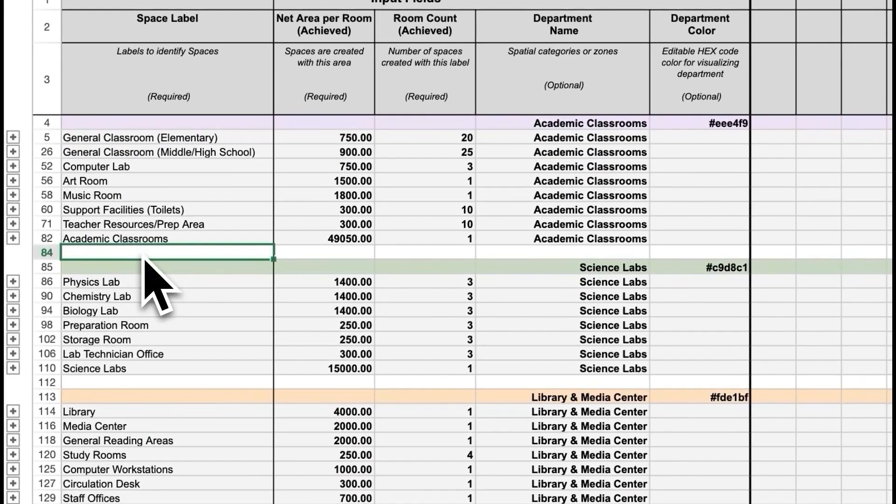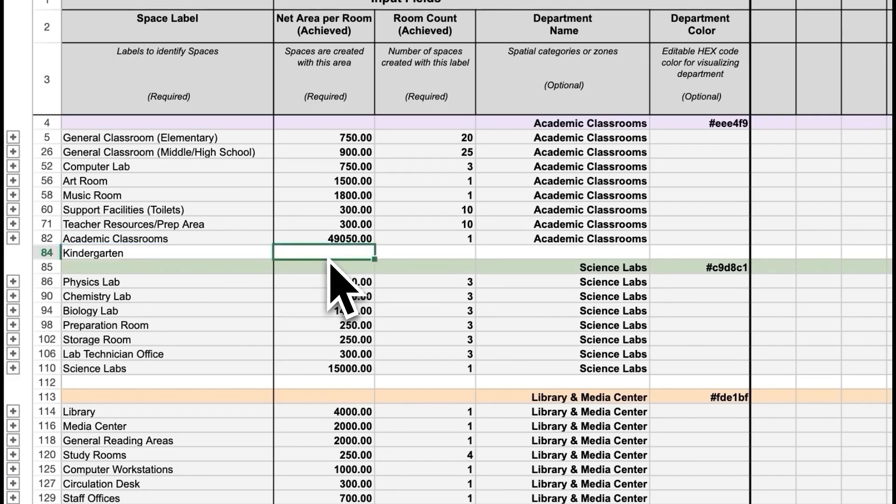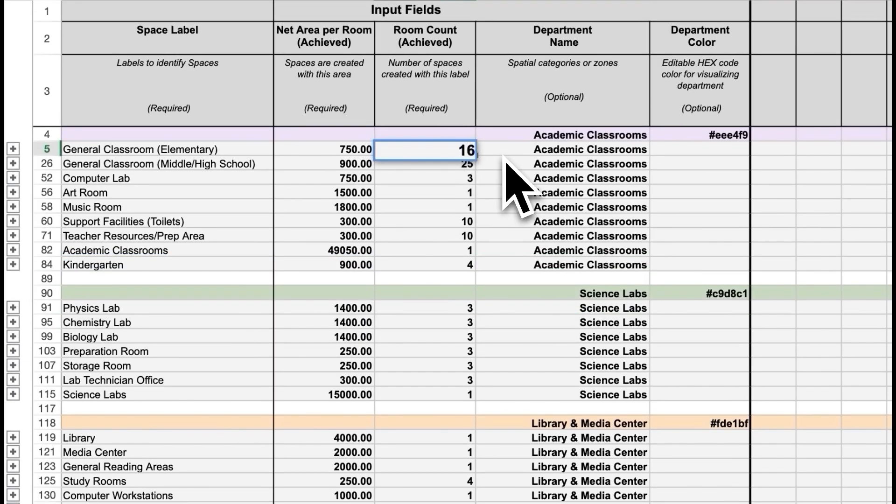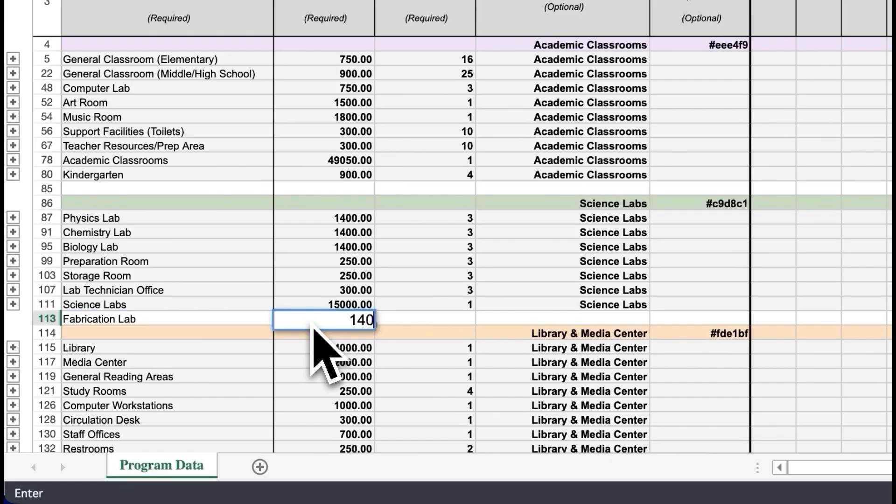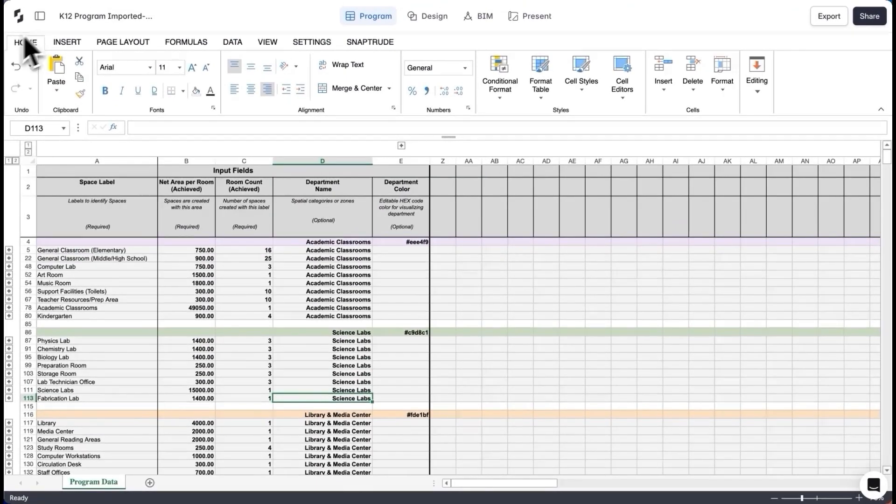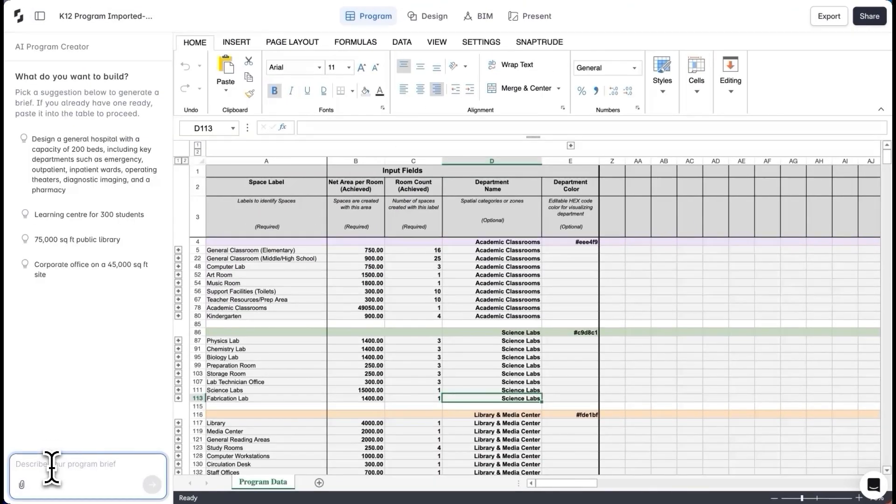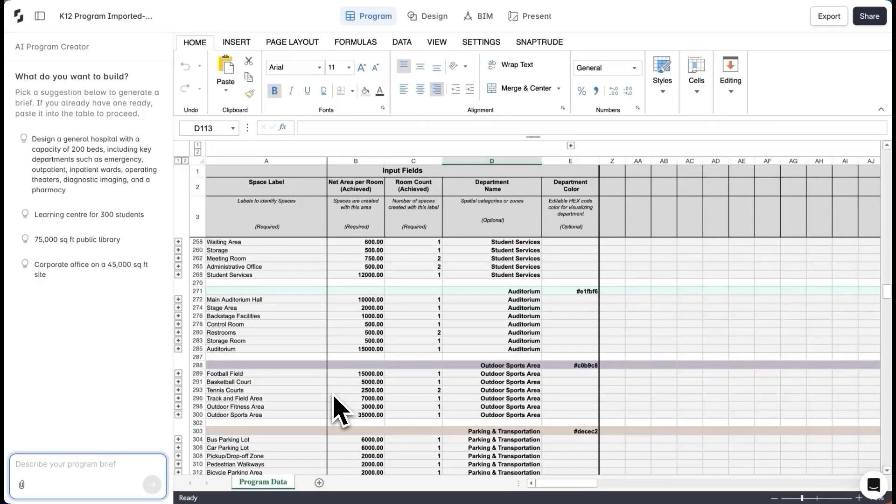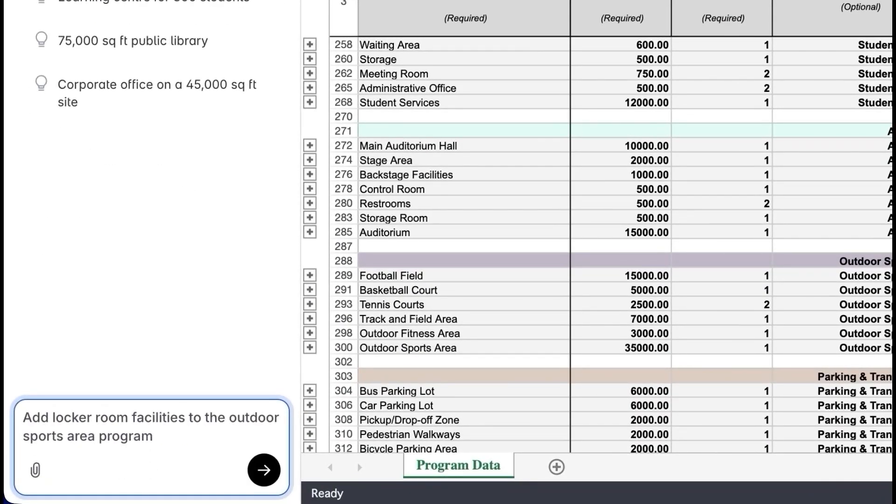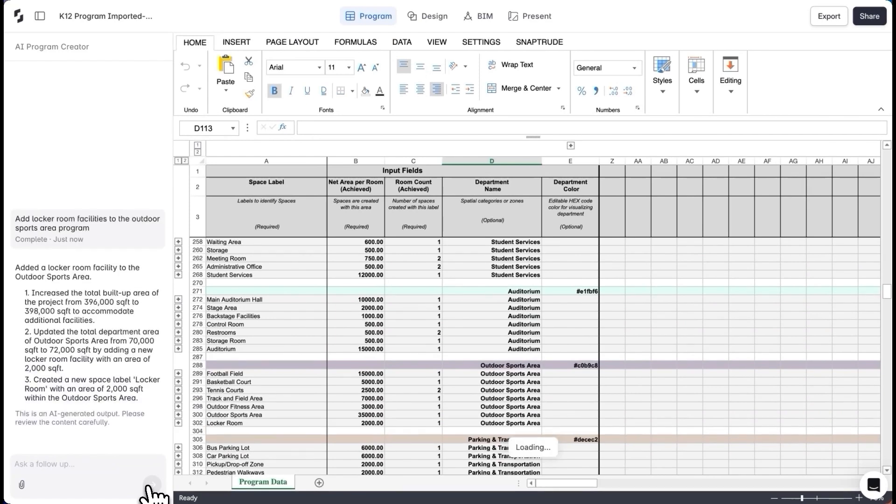I can now go into the program and start making changes as per my requirements. I'll add kindergarten classrooms of a larger size to accommodate some extra functions. I'll reduce this number from the elementary classrooms. I'll add a fabrication lab. I can also re-prompt the AI to add functions that I need without spending too much time researching areas. For example, I need a set of locker rooms for the outdoor sports area. Once prompted, these will get added to the program here.